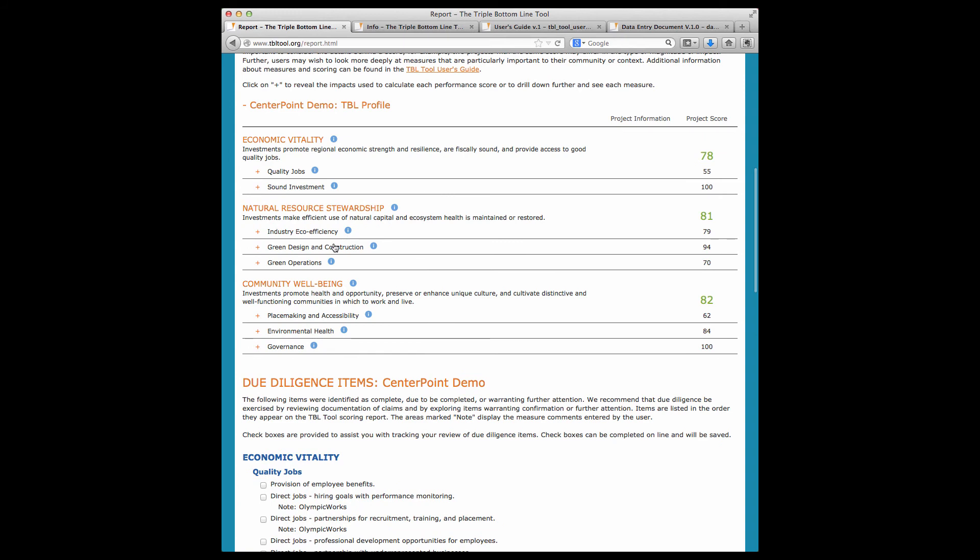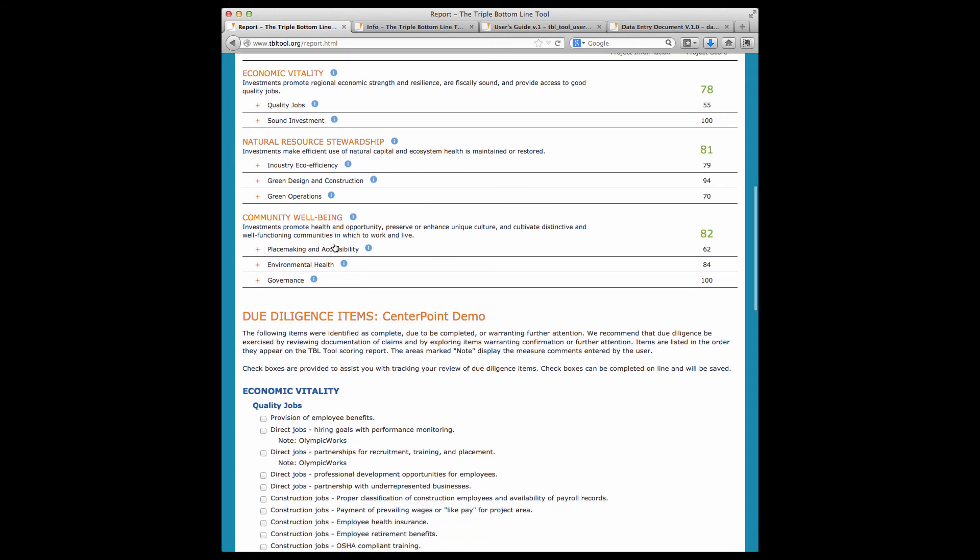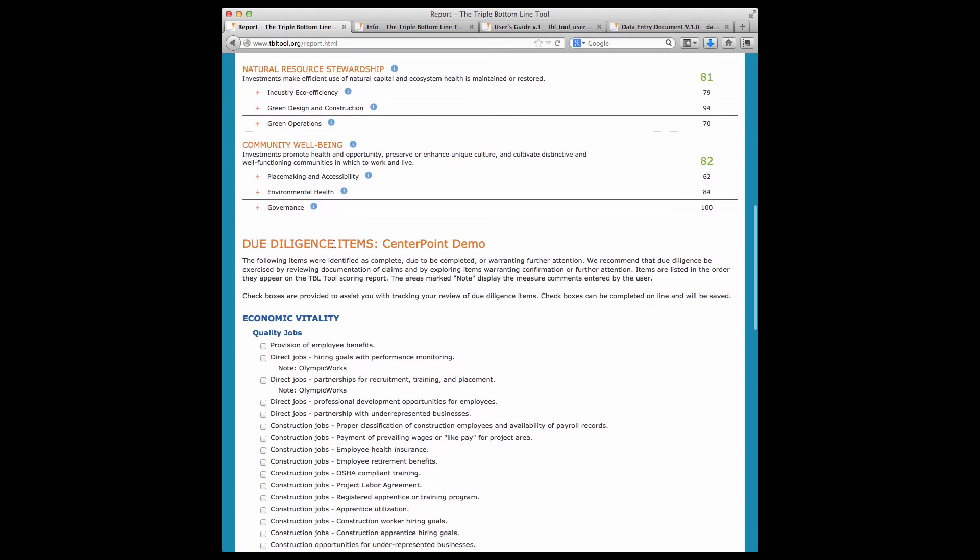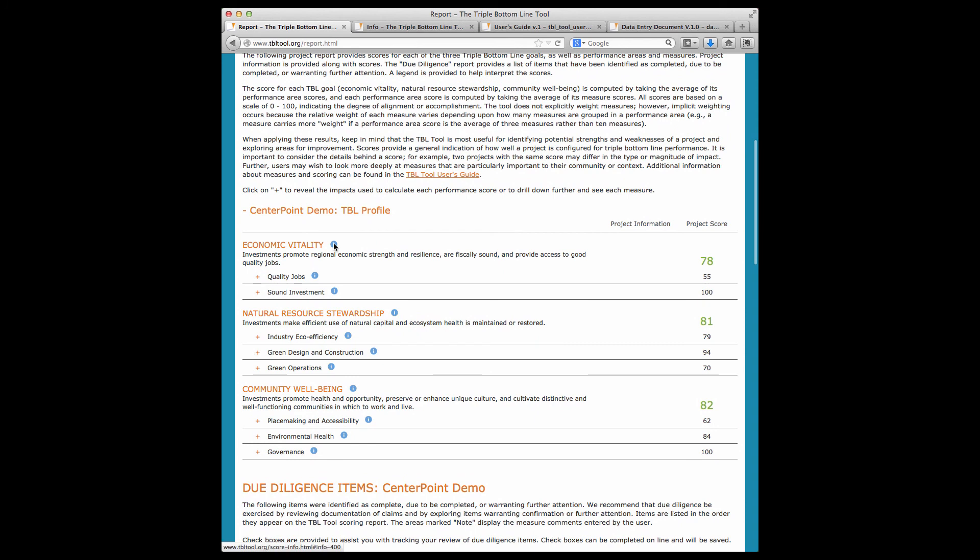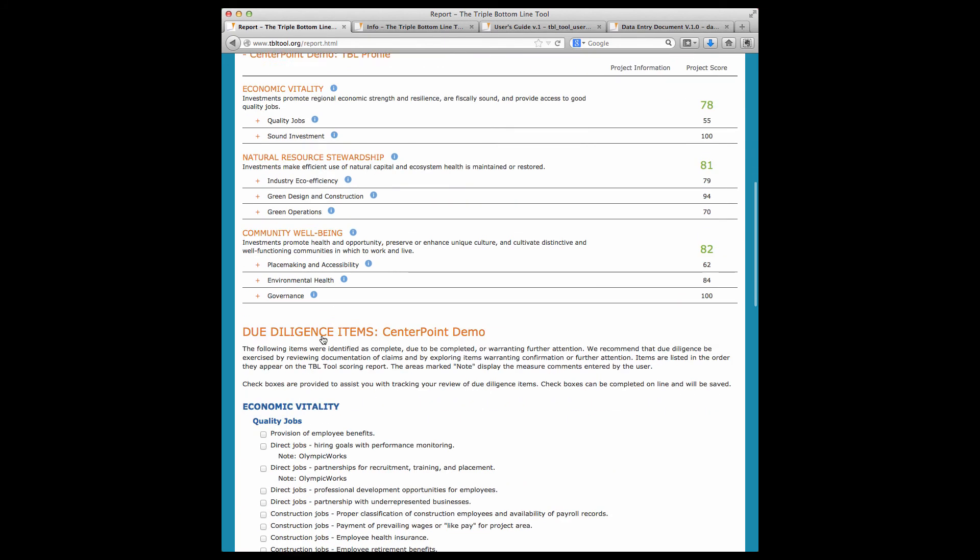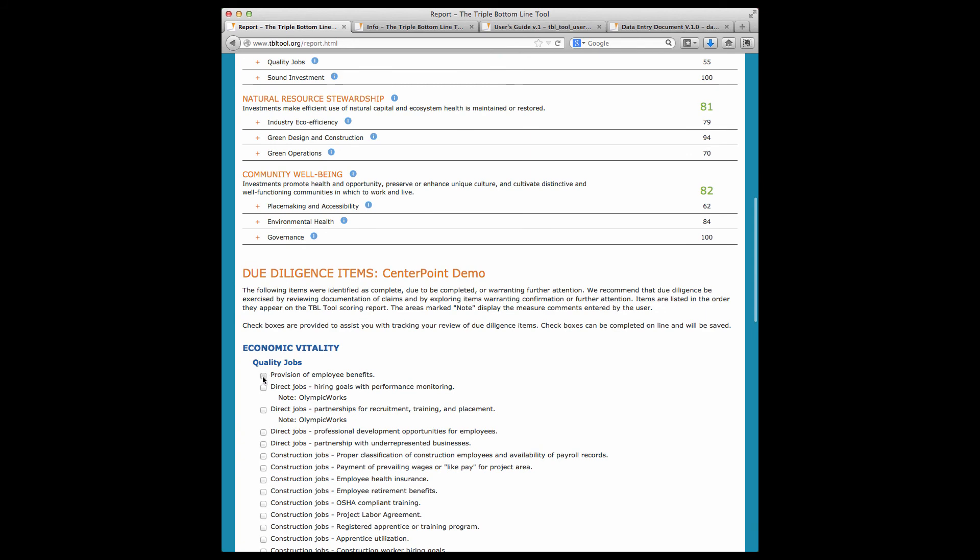The report also generates a due diligence section. These are items that you'll want to follow up on. Because the tool draws on user input and national data sets, there are items that should be confirmed or explored. The due diligence report contains checkboxes for tracking your review.